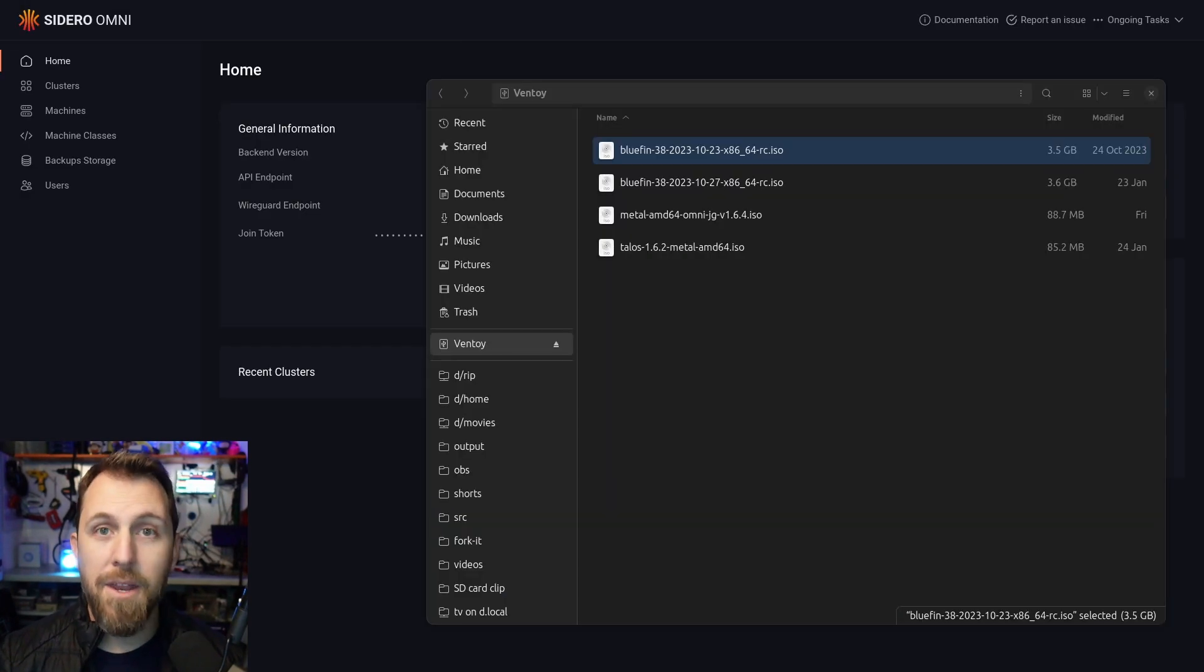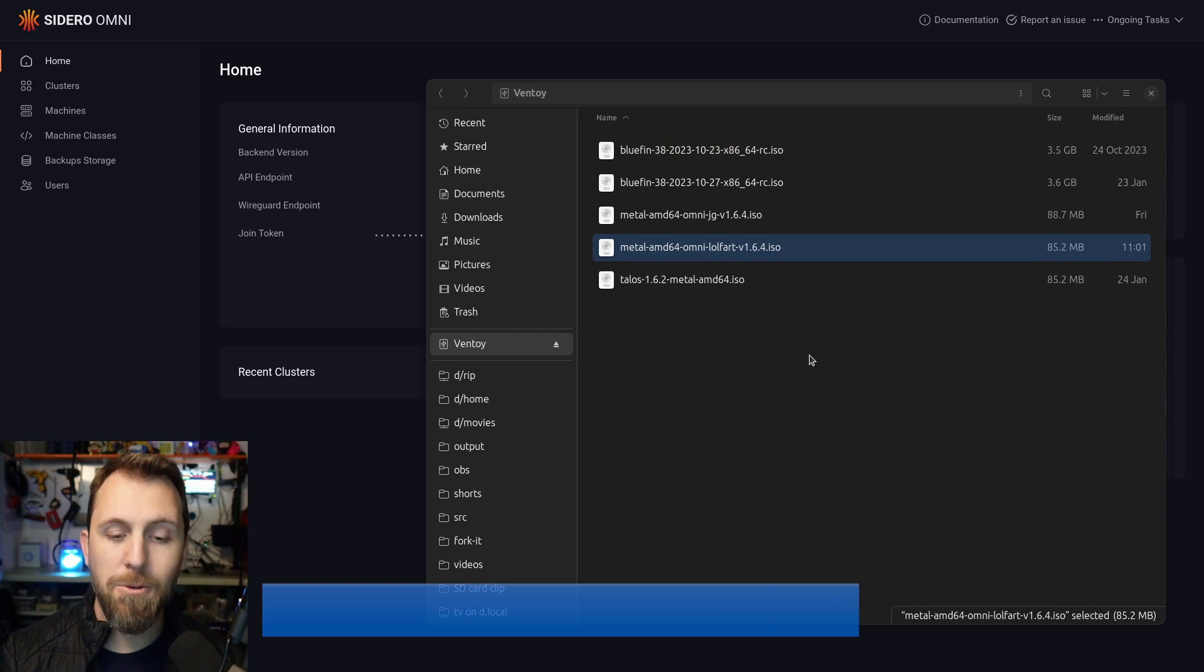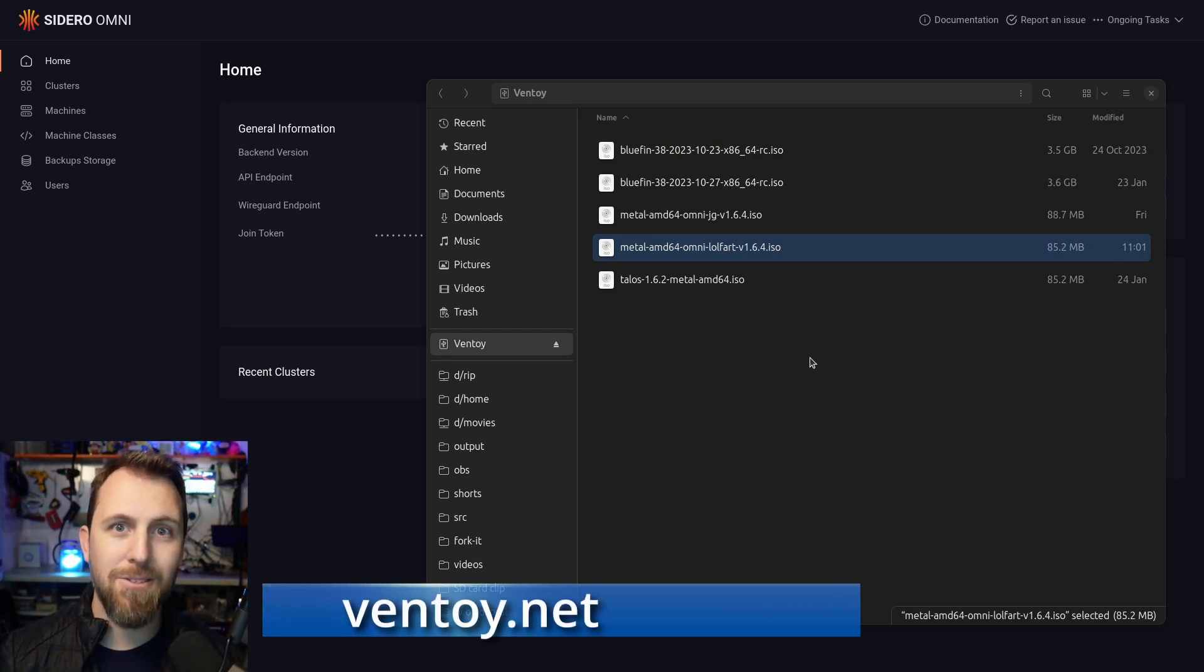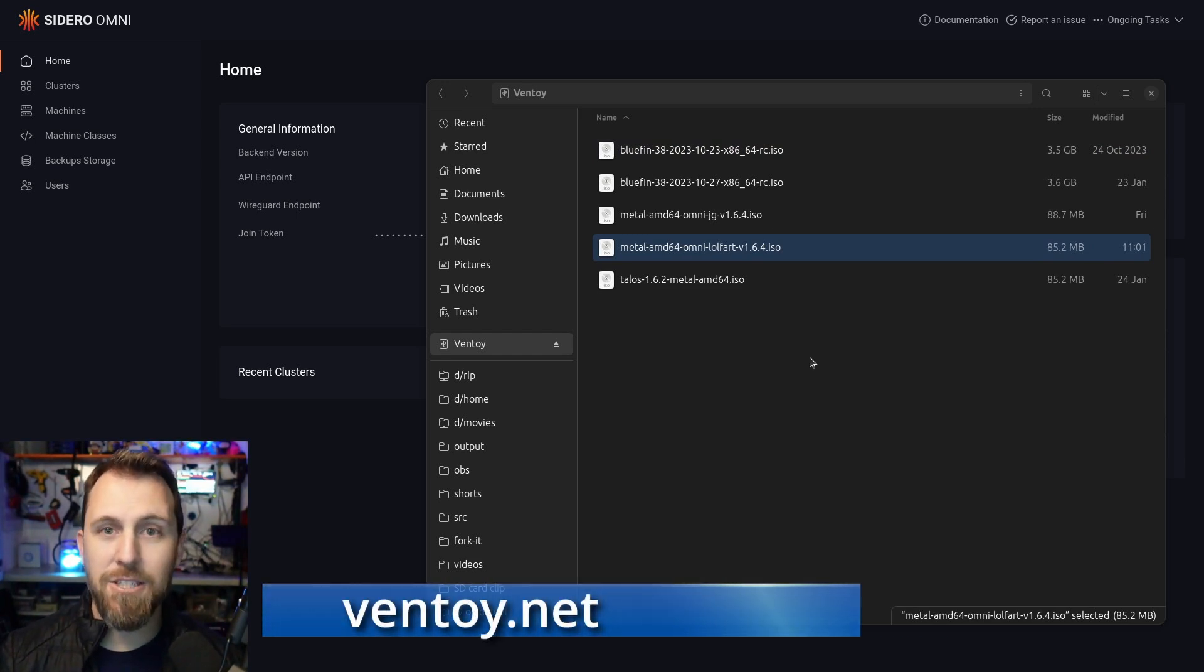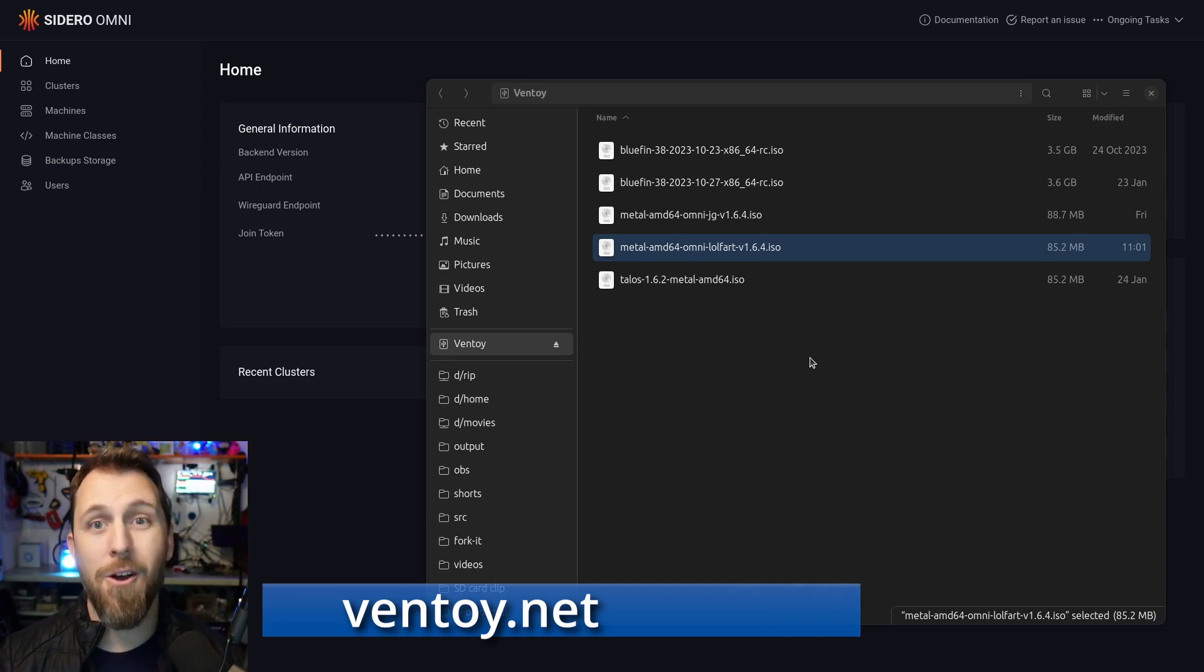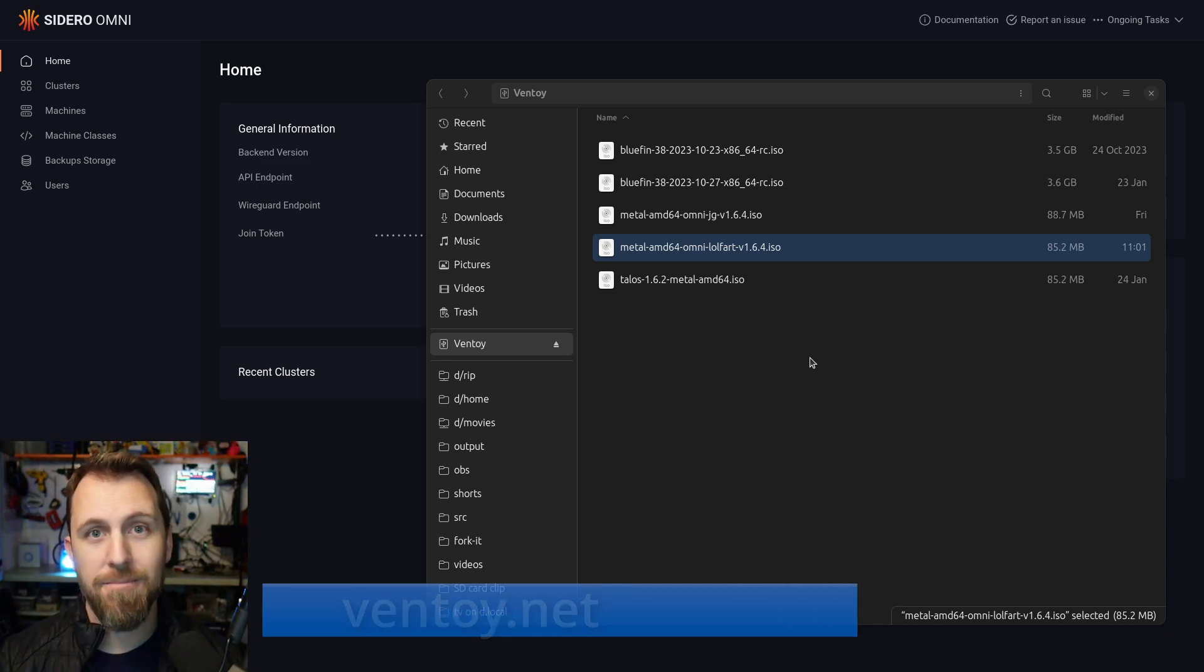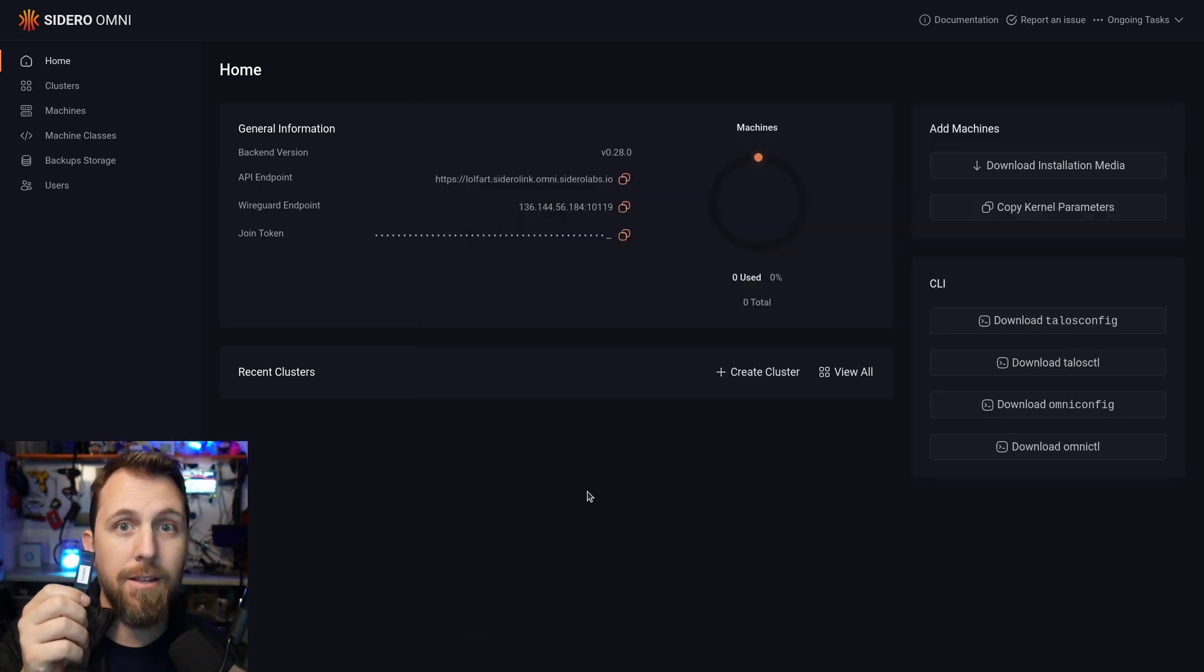Now that I have it downloaded, I'm going to put it on a USB drive. I use a tool called Ventoy, which lets me have multiple ISOs on a single drive, but you can flash this to your USB drive however it is you like. Flash drive in hand, let's go boot that system.